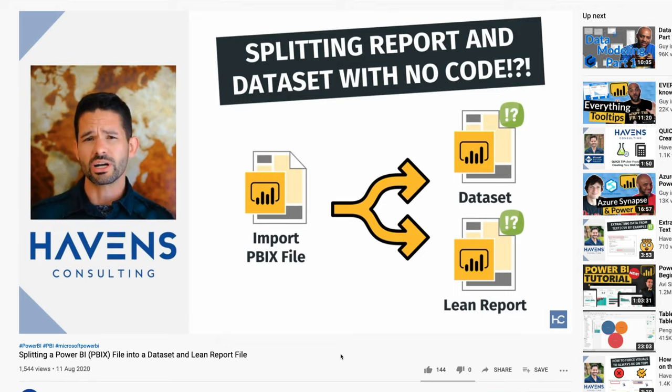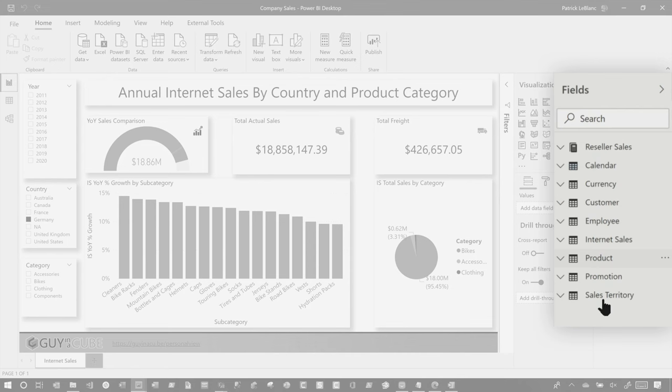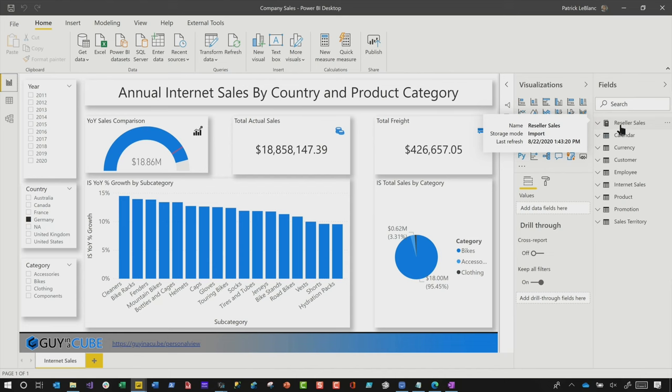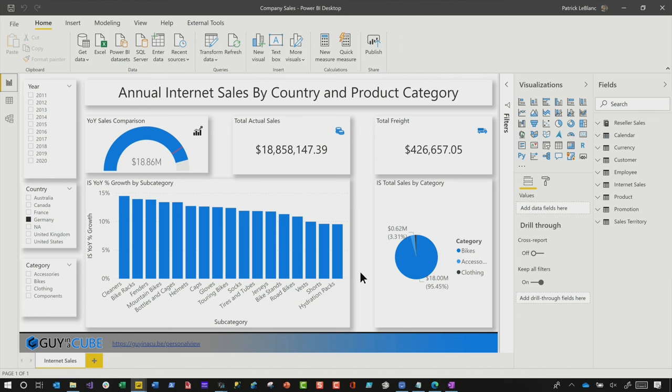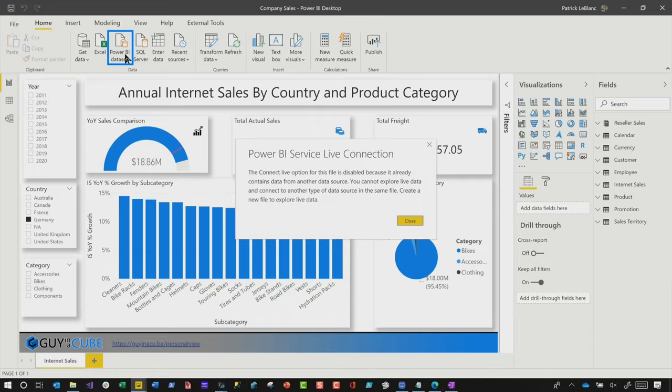Basically what Reed does, he goes into the query editor, deletes all of the queries. Now, before you do this, make sure you have a copy of this report with only the data model — publish that up to the service. Once you've deleted everything, you'll have all these little X's like Reed talks about in his video, and then just connect to Power BI data set. As long as the schema is the same, everything will work, and boom — you'll have a disconnected environment with one lean report and one nice data model and you can do separate development.